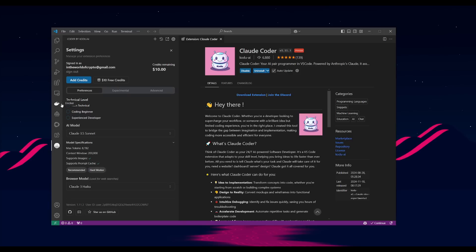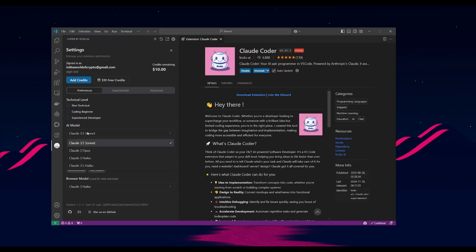But at the current moment, I definitely do not recommend that you go ahead and purchase any credits with Kodu. Just utilize the free credits for now, and you can utilize the Claude 3.5 Sonnet model,